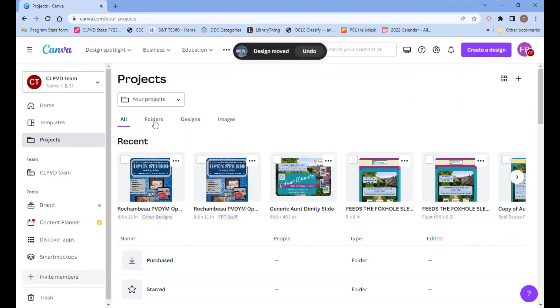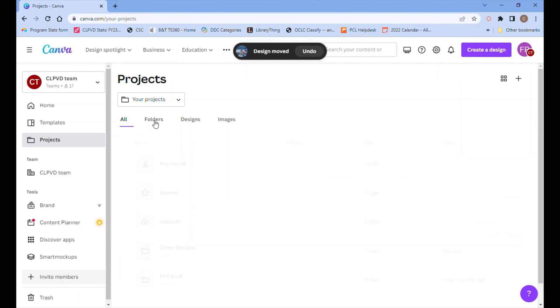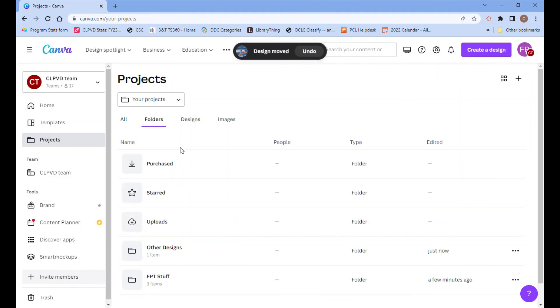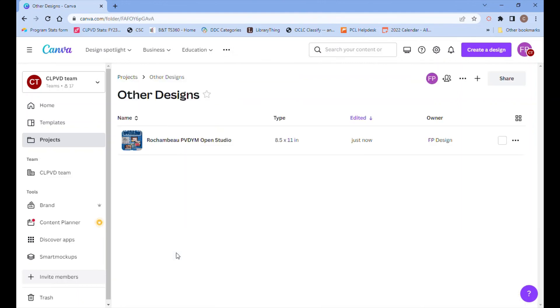Now still under your projects, if you click the folders tab, the other designs folder has appeared and inside it you'll find our new flyer.